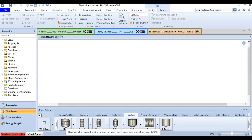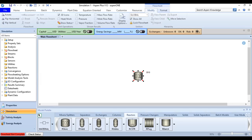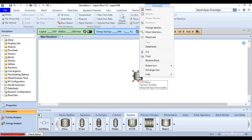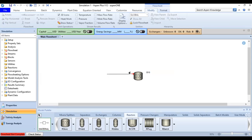We will use the stoichiometric reactor. Left-click once to select it and place it on the flowsheet. Then using the material stream, we will make the feed stream and the outlet product stream connecting to the reactor.